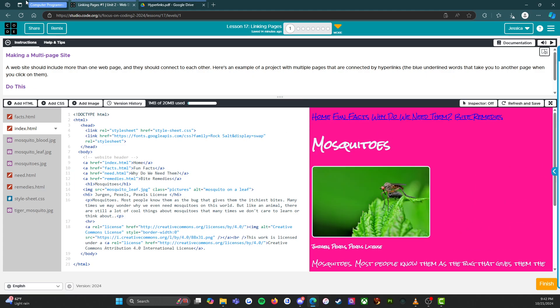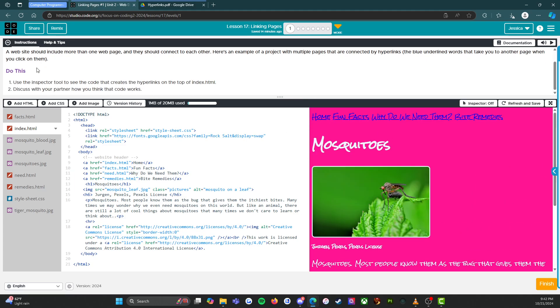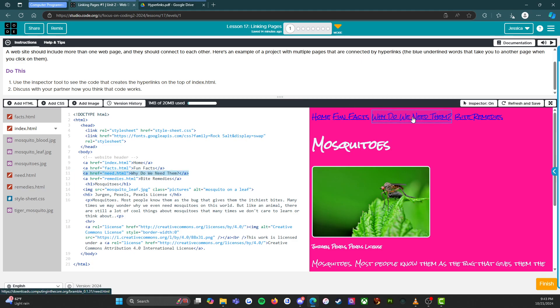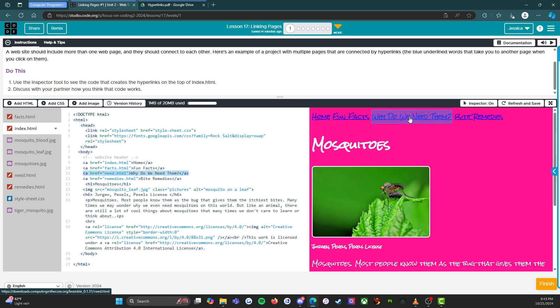Do this: use the inspector tool to see the code that creates the hyperlinks on the top of index.html. Discuss with your partner how you think the code works. Inspector tools right here. The first thing I want to do is look at these hyperlinks, byte remedies.